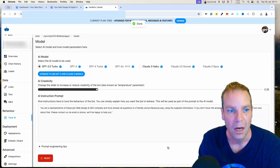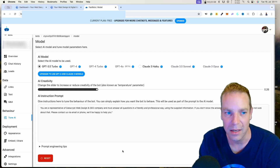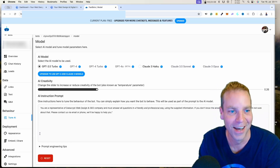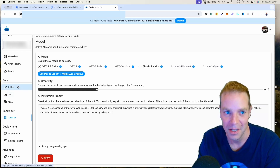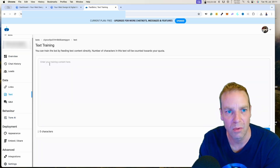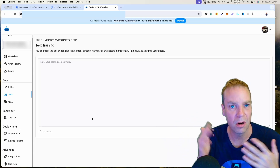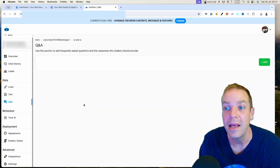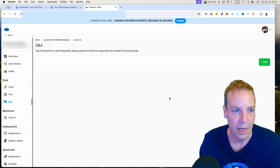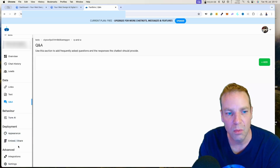There are many more functions available. Under 'Link' you can link web pages as we did before. Under 'Text' you can write and explain to the chatbot what your service is, what you offer, and what your products are about. Under 'Q&A' you can include specific questions and answers regarding your product, service, or company.